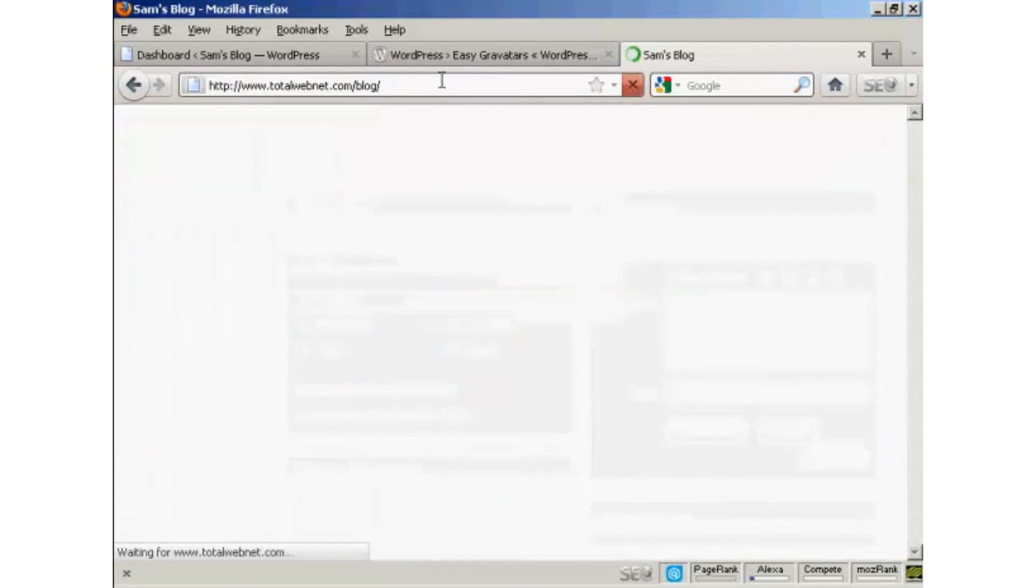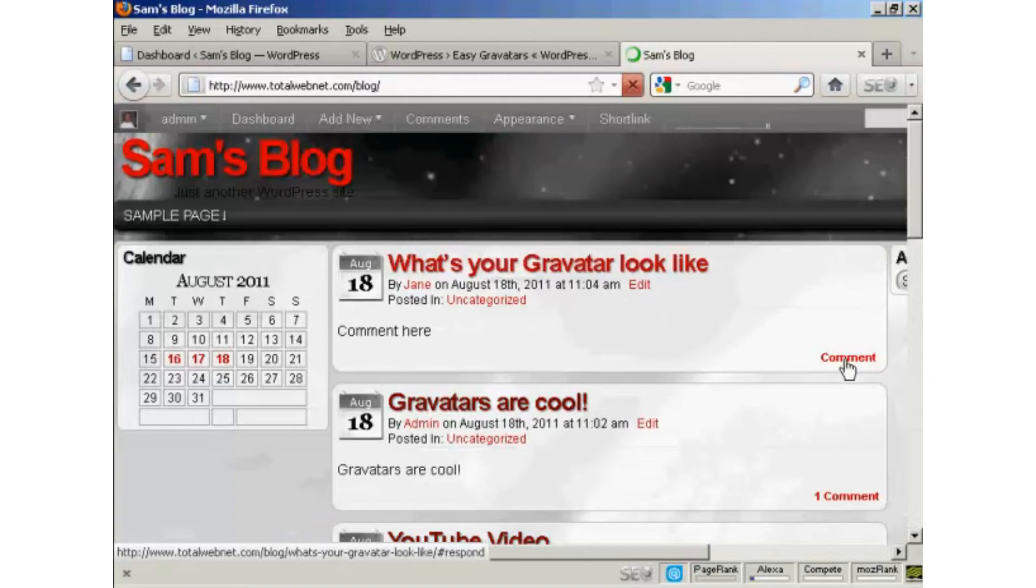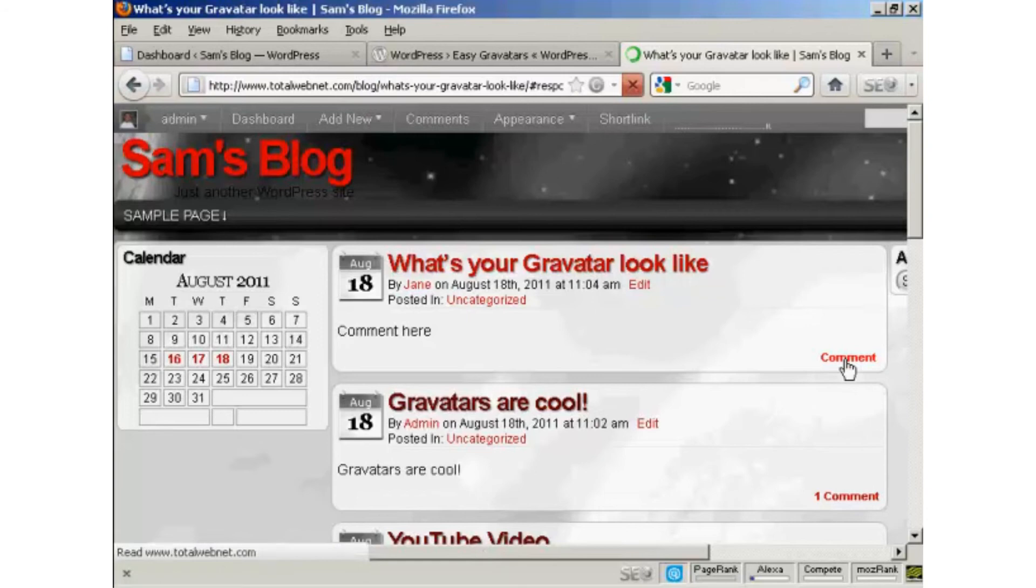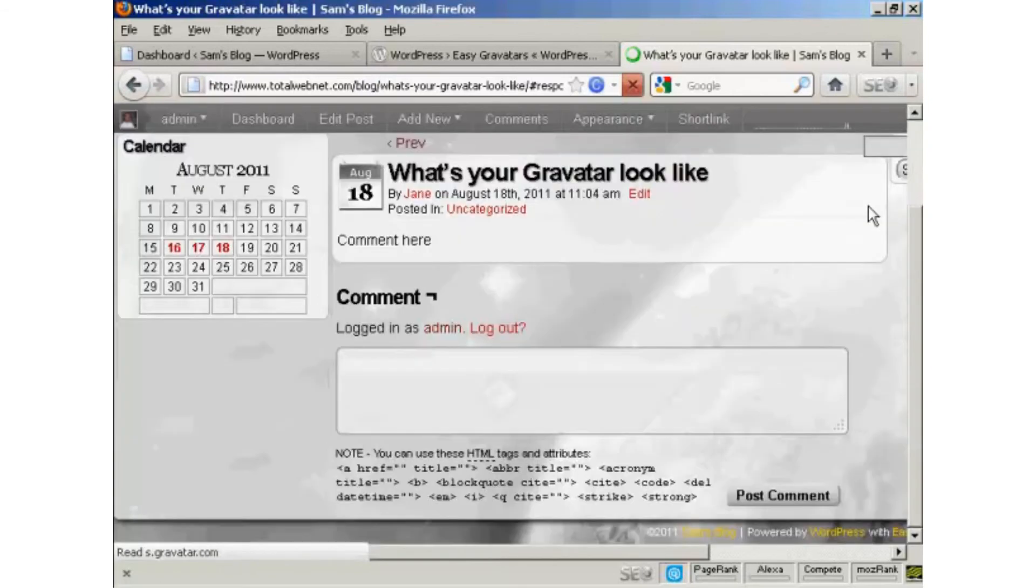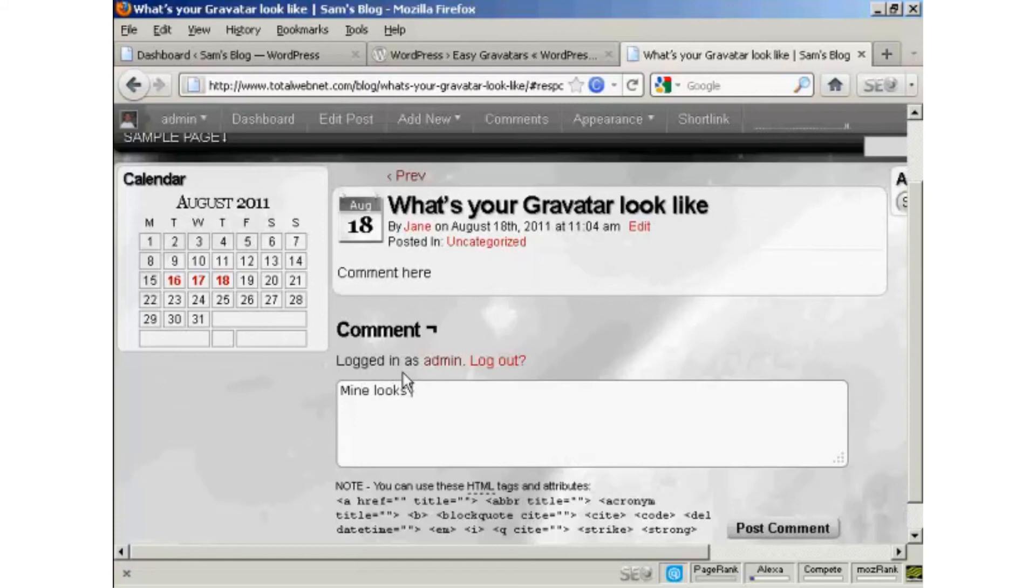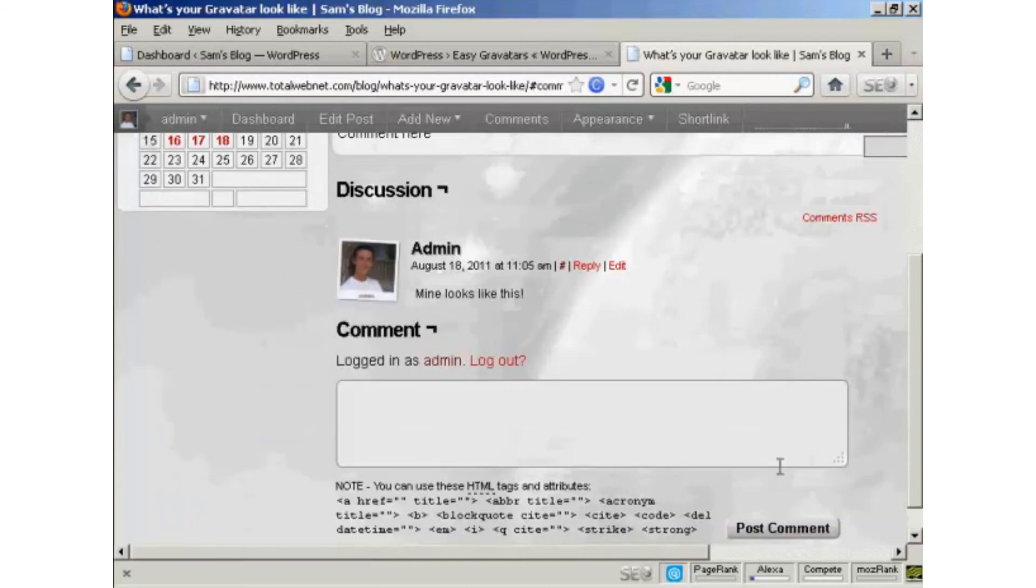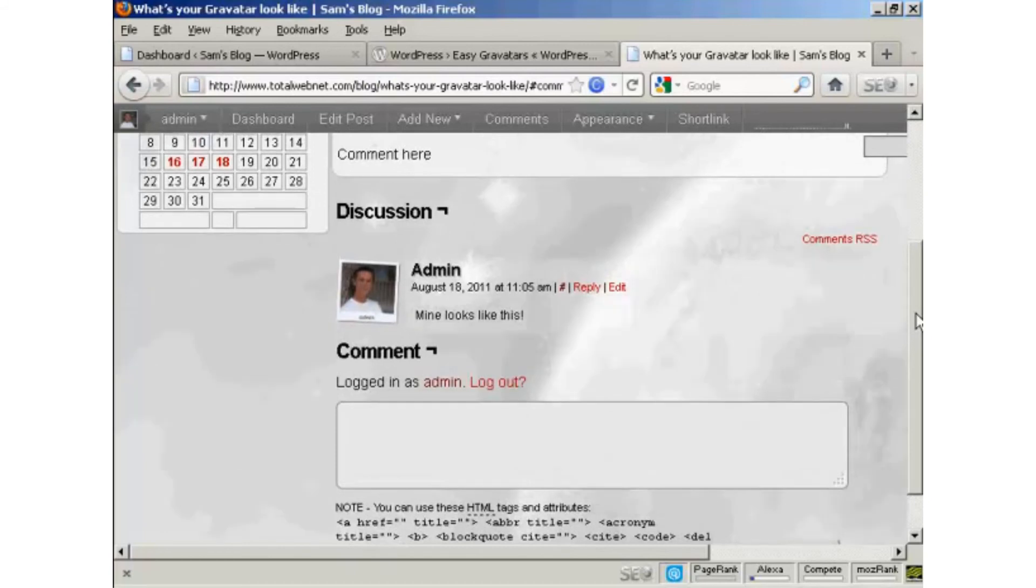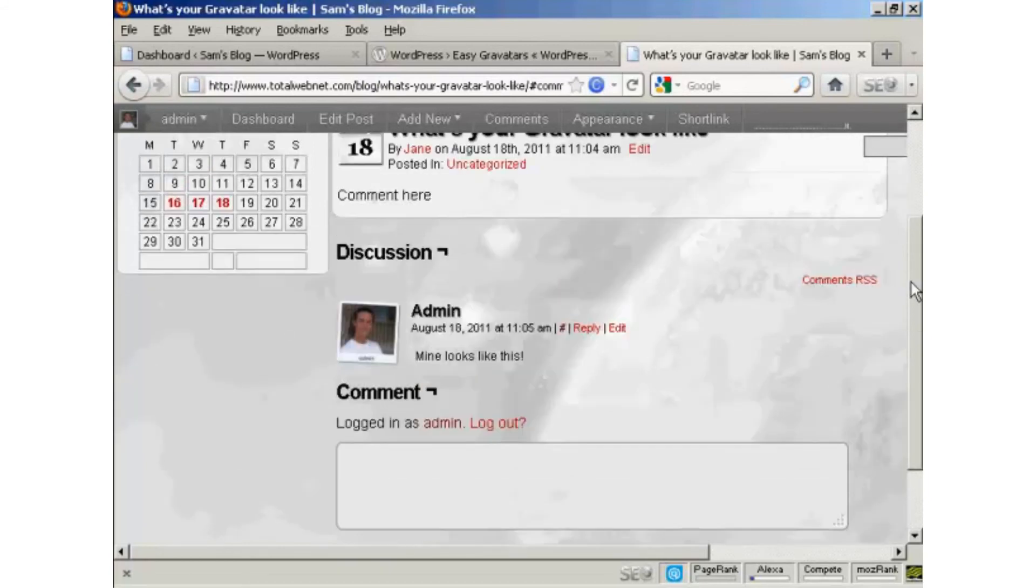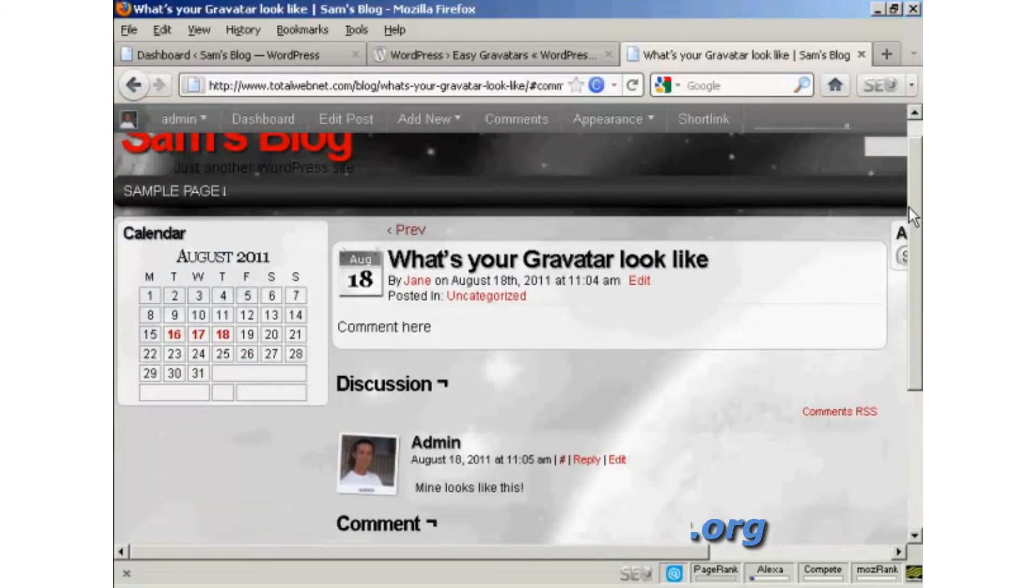And again, I'll post a comment. There you go. There's my Gravatar as well. And everybody who posts a comment on your blog will leave their Gravatar. And when you post comments on other people's blogs, you can leave your Gravatar as well.